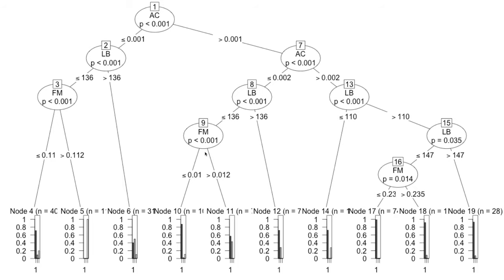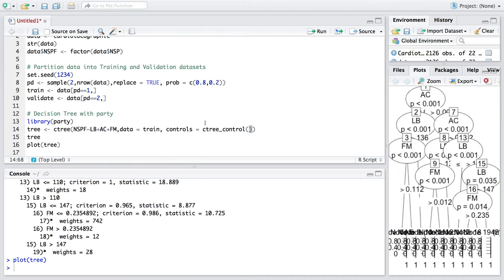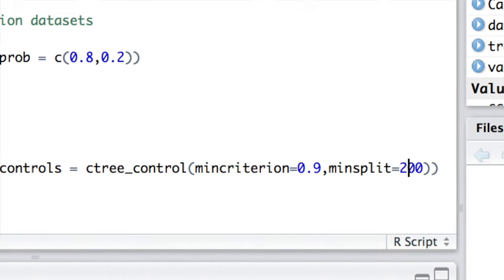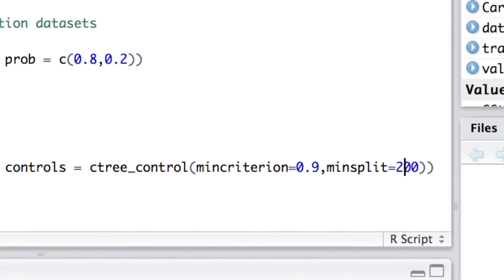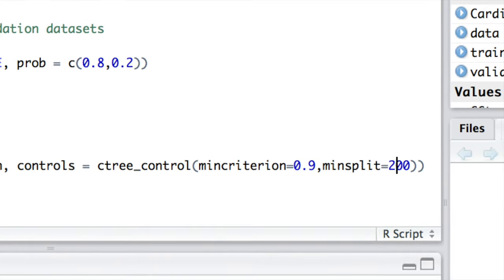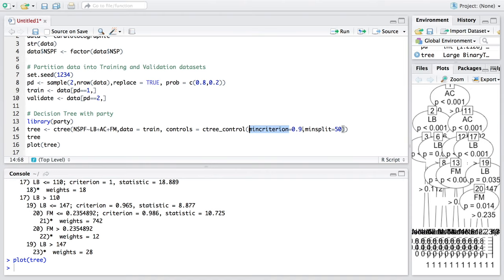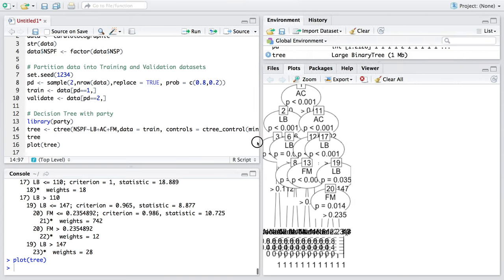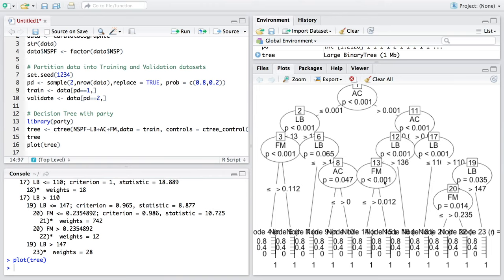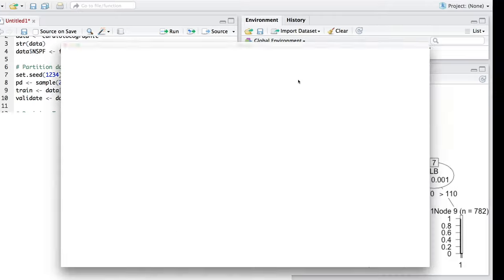Sometimes we need to prune the tree to make it smaller by controlling some parameters. We can add controls to this line: minimum criteria equals 0.9, which is the 90% confidence level that the variable is significant. If we say minimum split is 200, that means a branch will split into two only when the sample size is at least 200, which restricts growth of the tree. I am going to change the minimum criteria to 0.99 and minimum split to 500. Now we have only nine nodes, and if you plot this, you will notice that the tree is more compact.